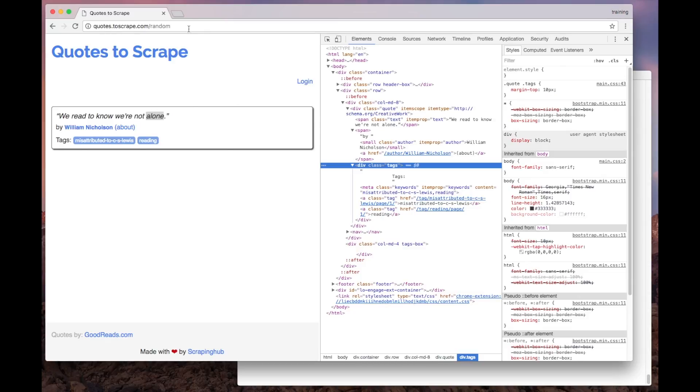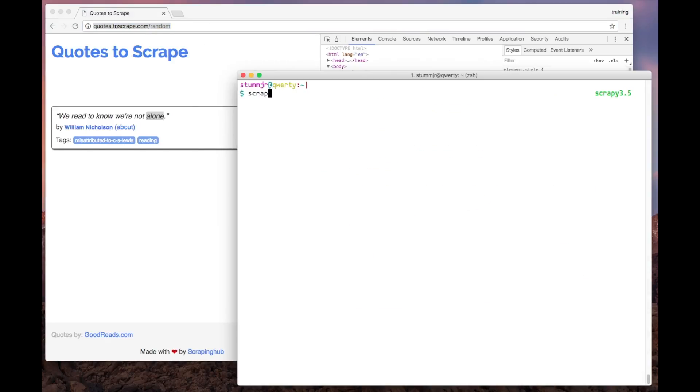To do that, we'll use Scrapy Shell, which is a very handy tool to experiment on how to get the data we need.